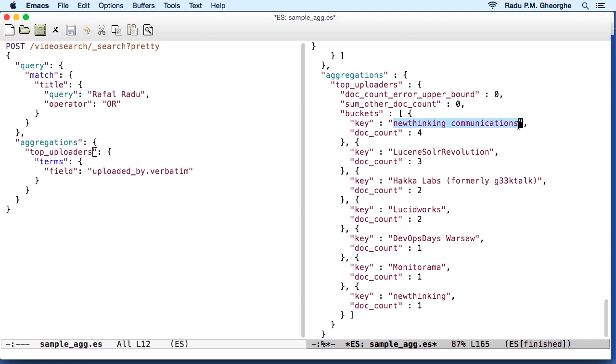It would calculate at index time a structure that is the opposite of the inverted index. So if the inverted index is a mapping between your terms and the document IDs, with doc values, you have the mapping between a document ID and what terms you have in a specified field. In this case, uploaded by .verbatim.